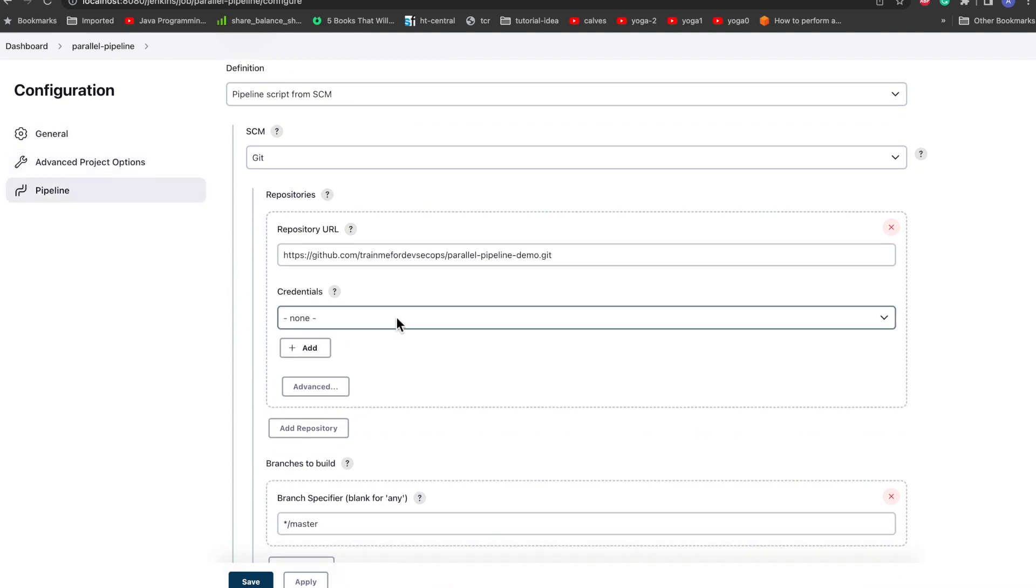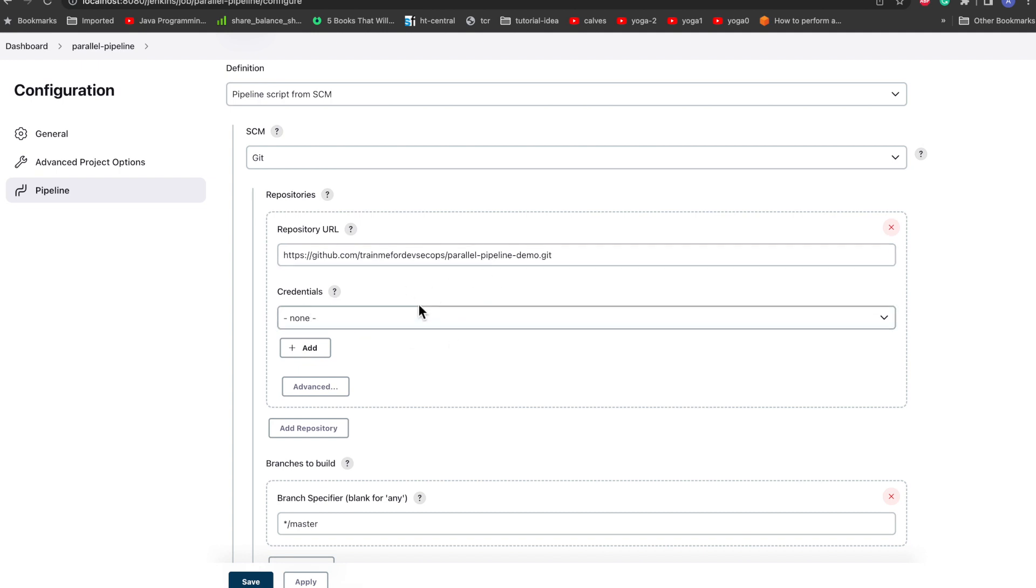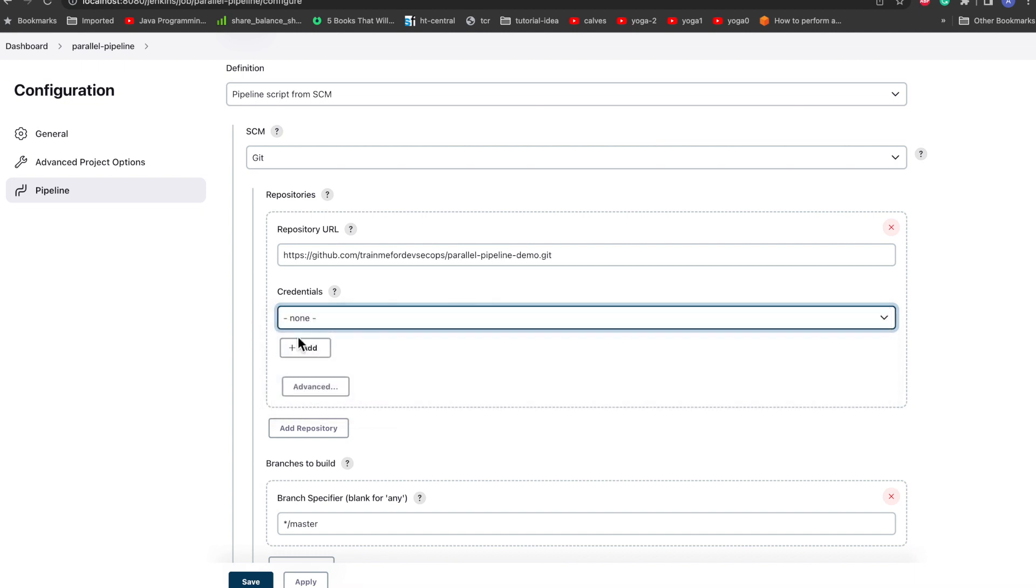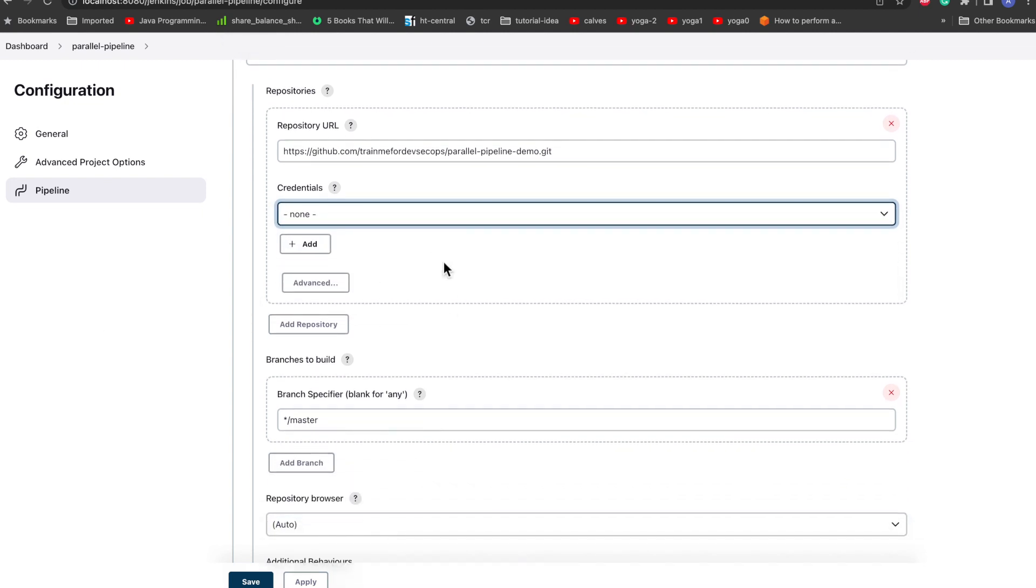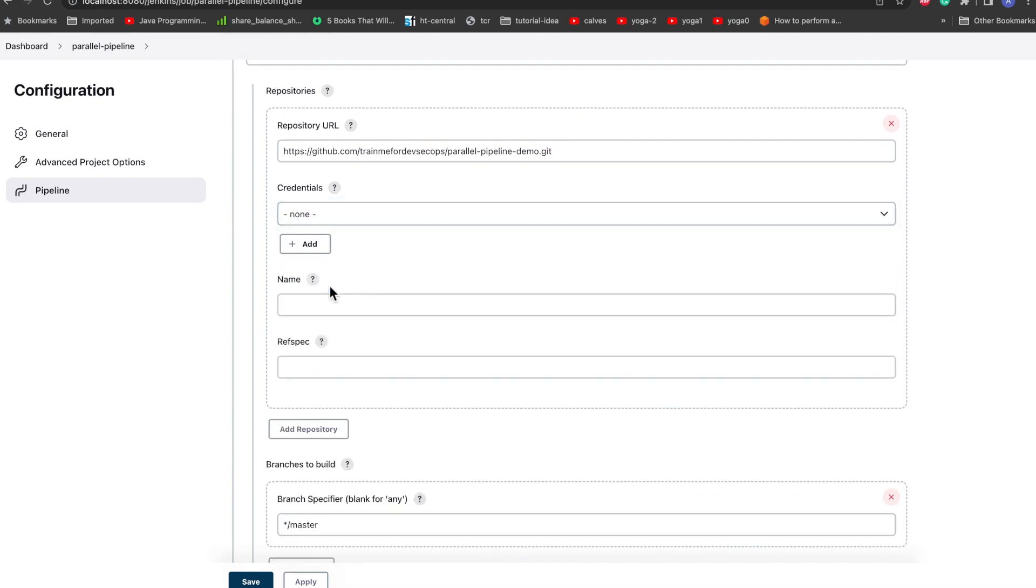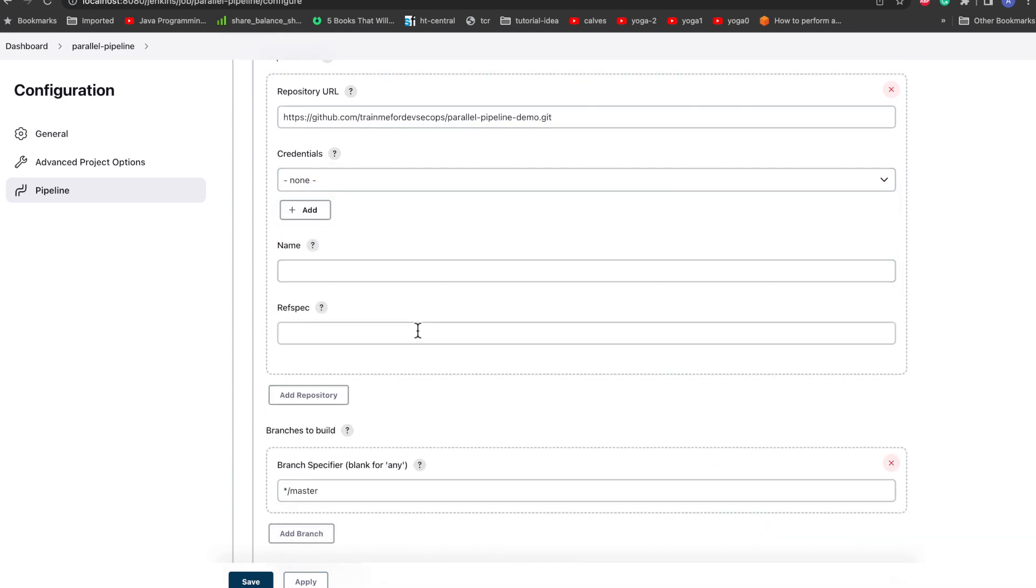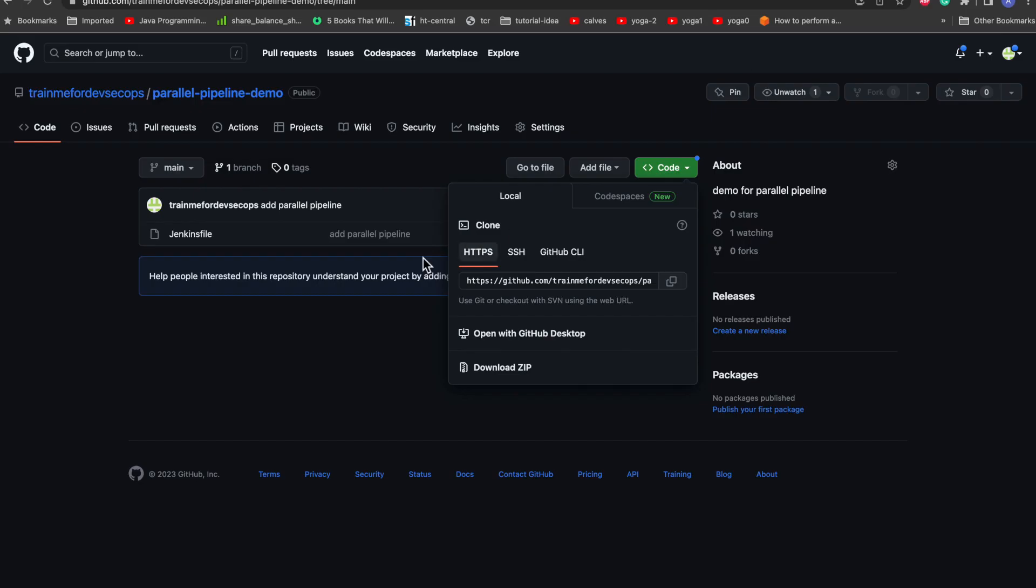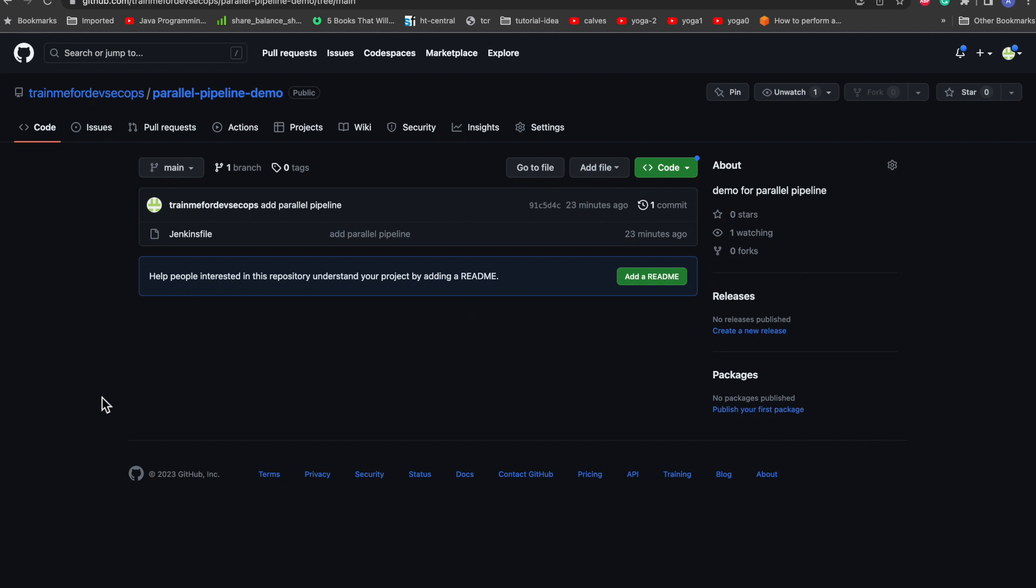And here we don't need any credentials because this is a public repo. If you have forked it and made your repository as private, you can just pass the credentials by first adding your credentials and then from the list selecting your credentials. But for public repo we don't need that. So I'll just make it as simple as possible.